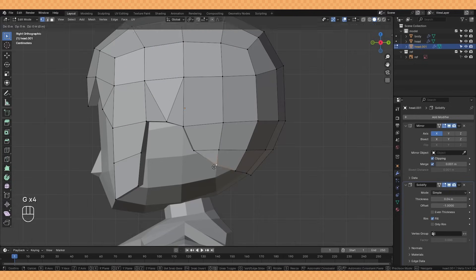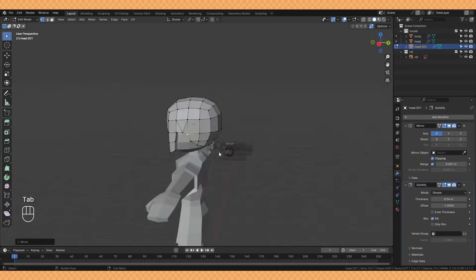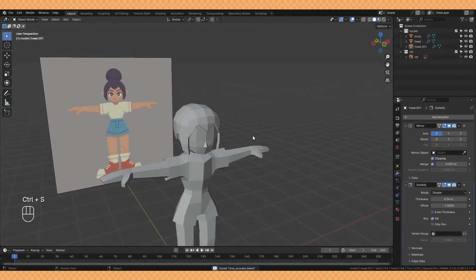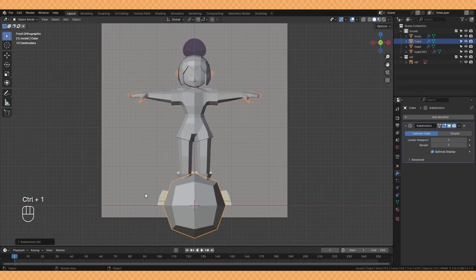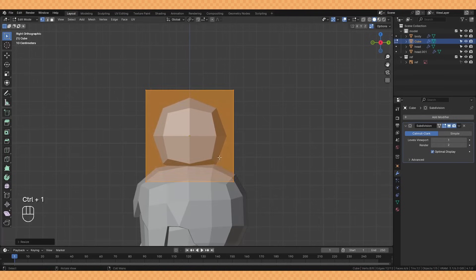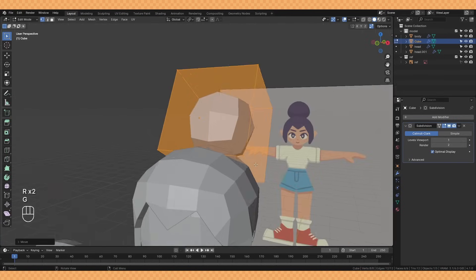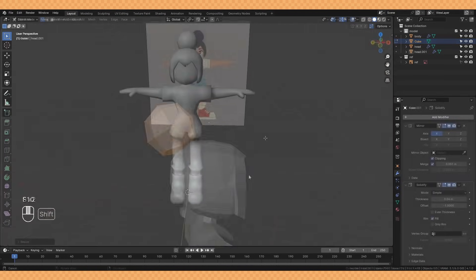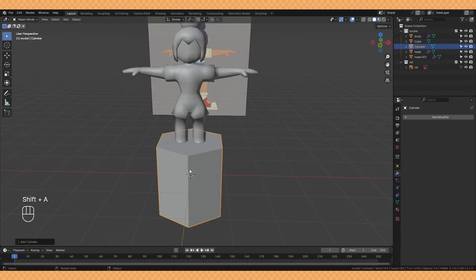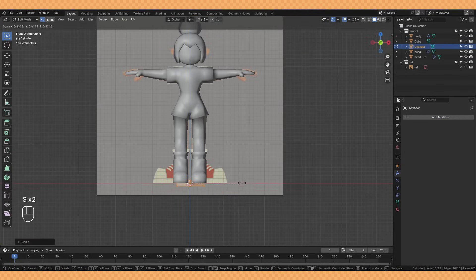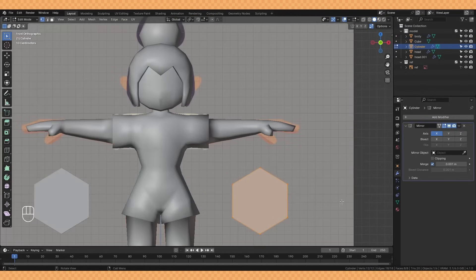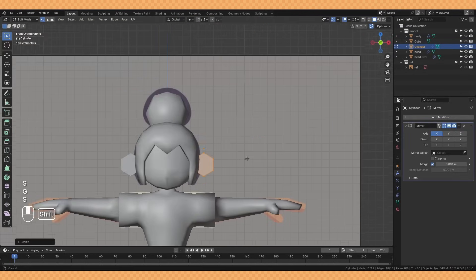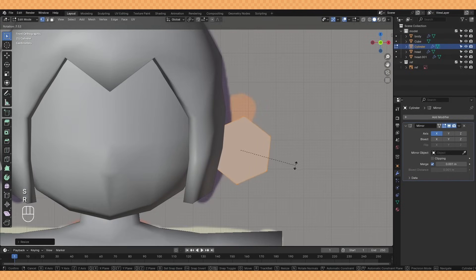For the hair bun I'm simply taking a cube and subdividing it into a more rounder shape and then just rotating it into place. Last thing to add are the ears which are simply just another cylinder that I have flattened out, rotated round and made a slight adjustment to the shape.